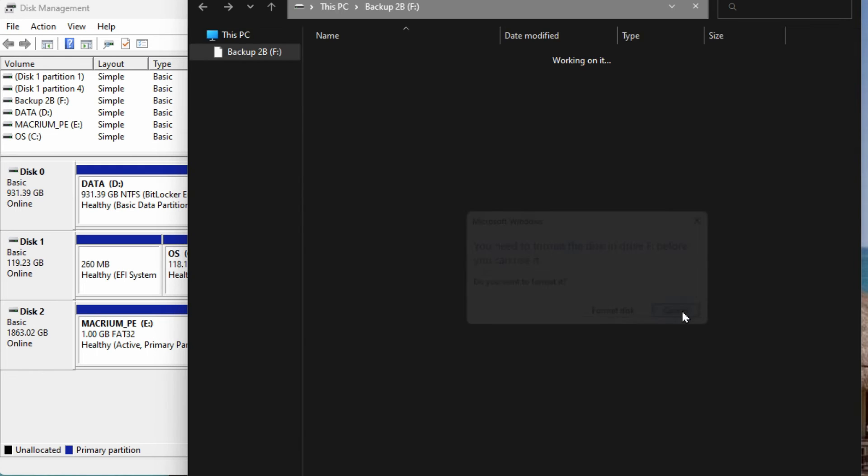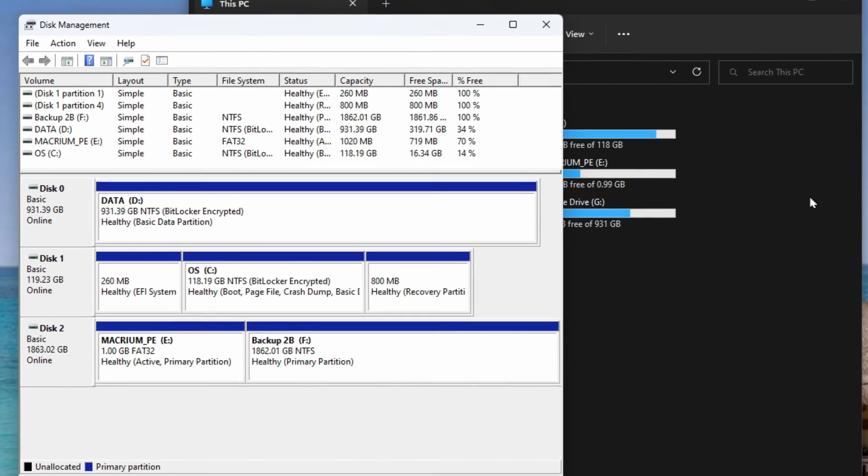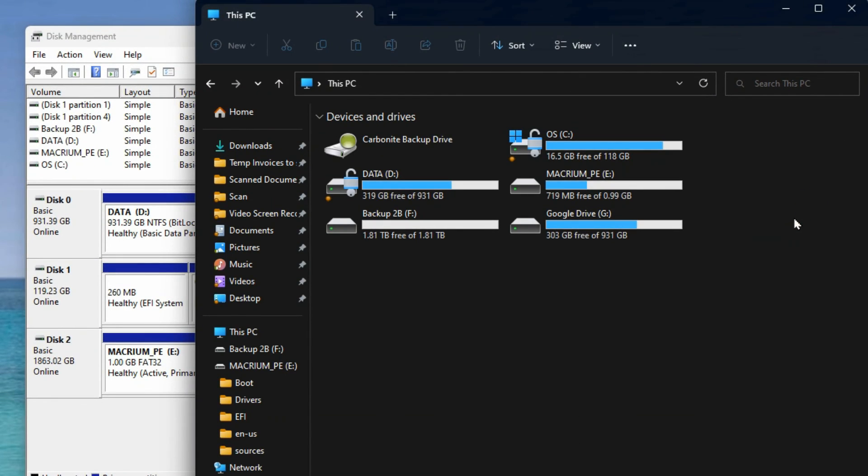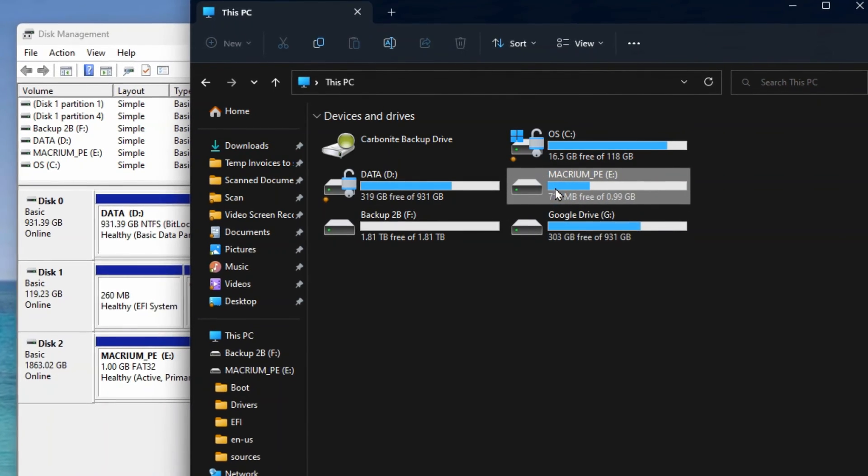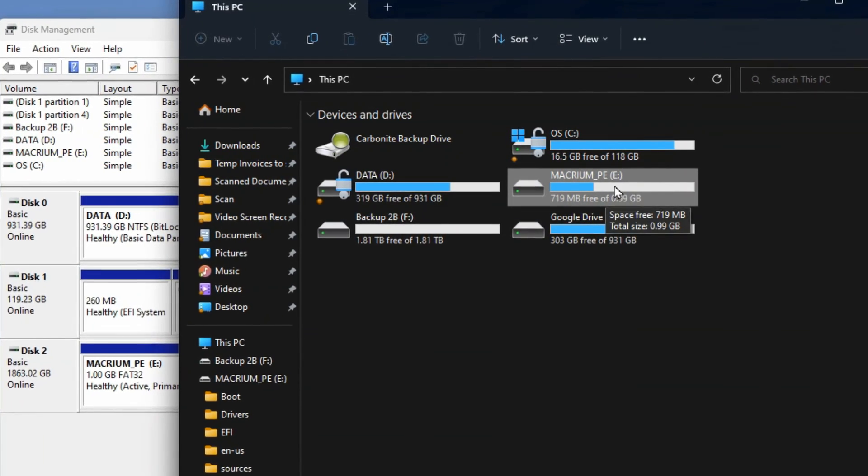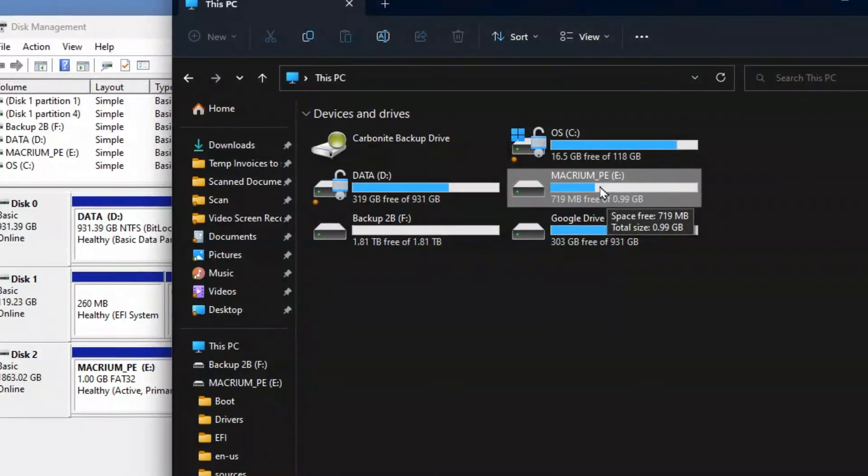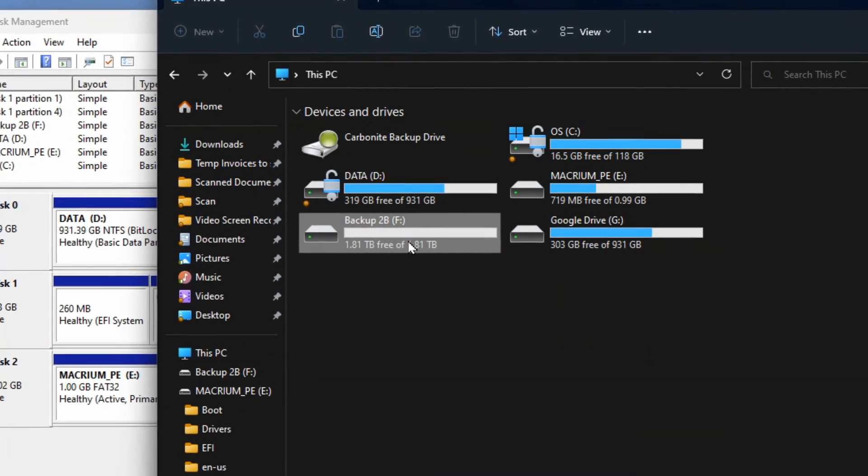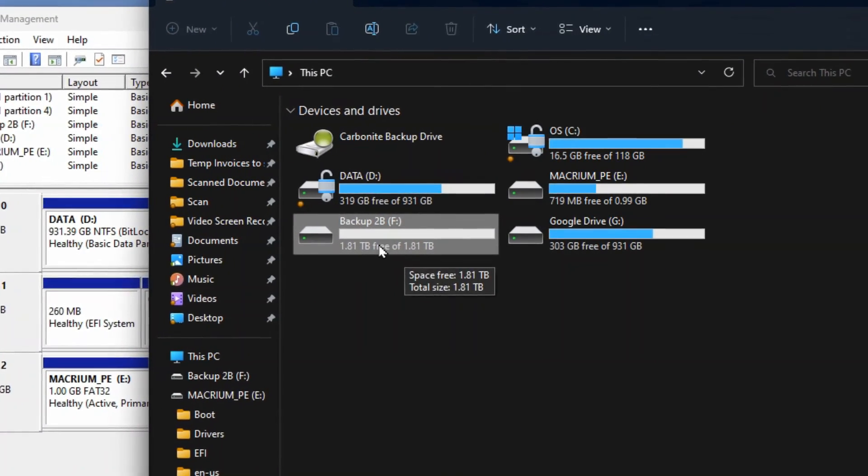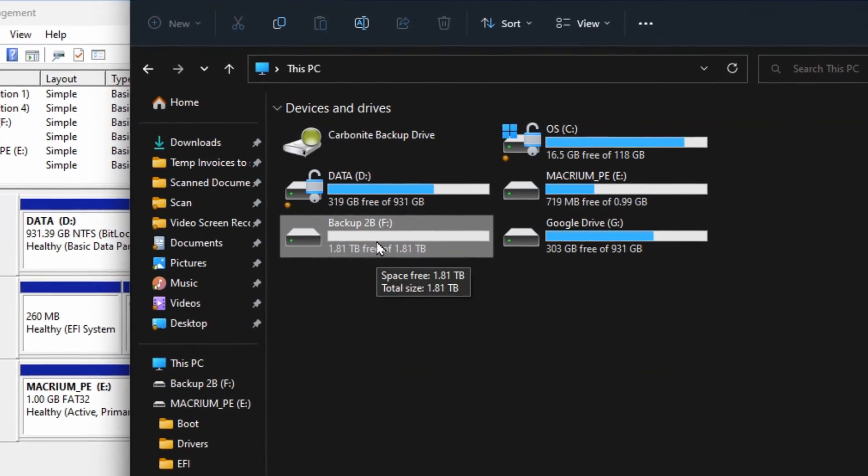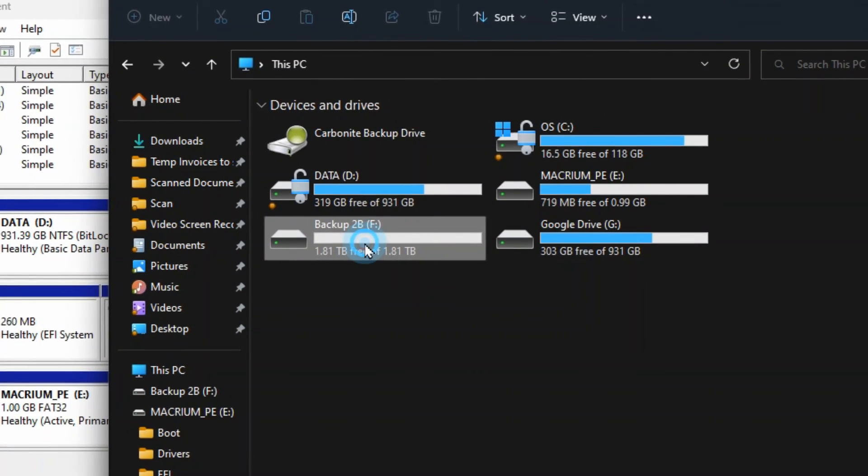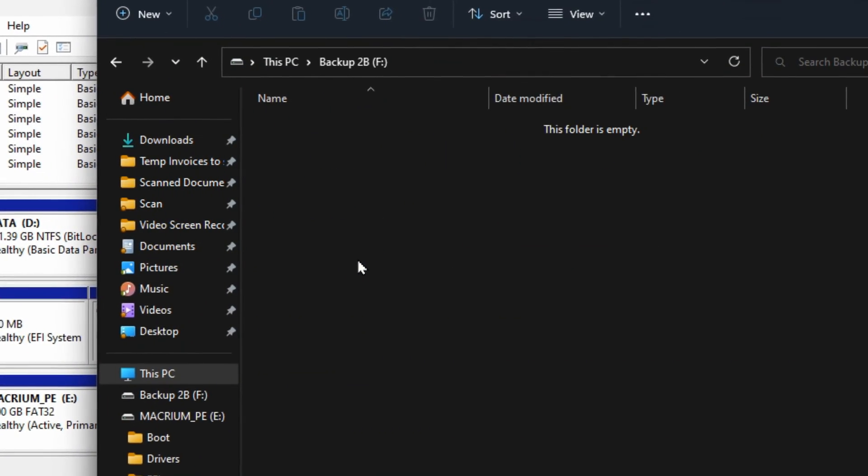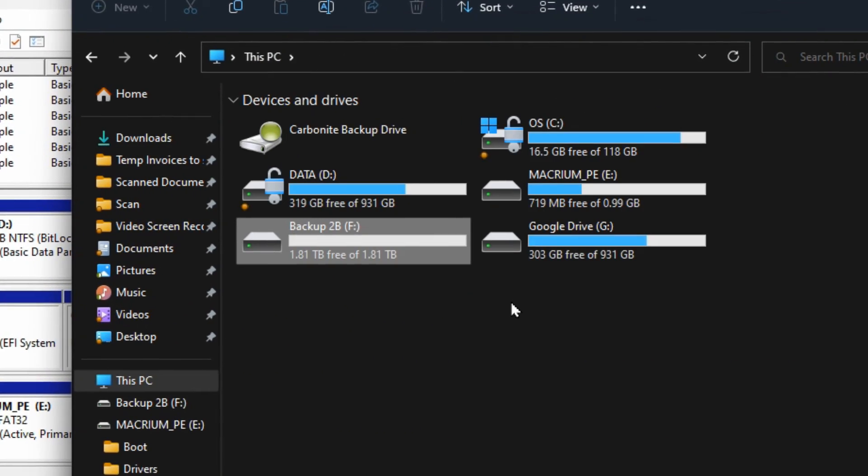So I'll just close and cancel out of all those windows that pop up and you'll see in Explorer it now has that other drive partition. We've got the bootable one there with the Macrium PE and then we've got the other one with the name that we gave it if you did give it a name. So now that drive is available for you to use and start backing up to.